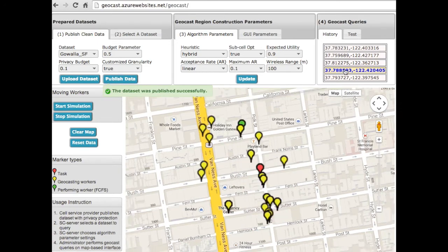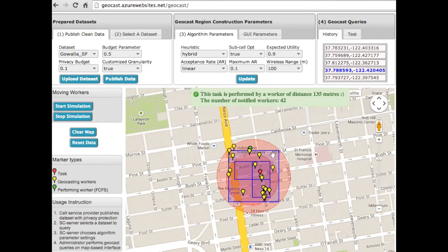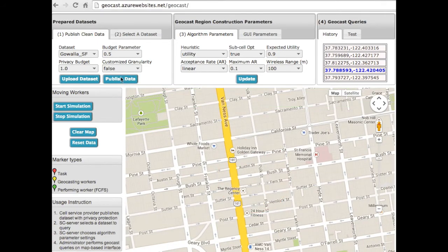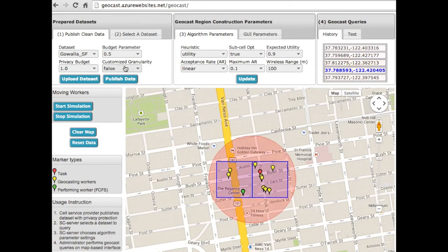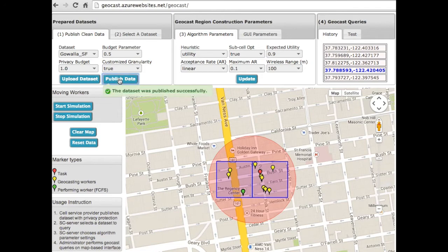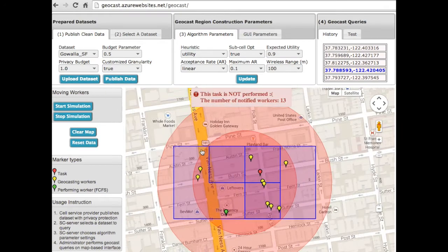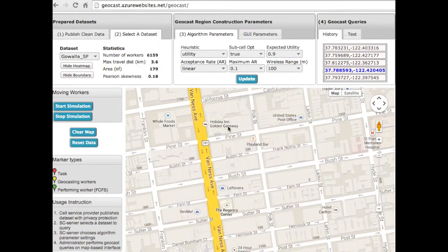This results in a larger number of notified workers. The second scenario presents the effect of customized granularity on the size of the geotask region. For the same dataset and task request, the customized adaptive grid has finer granularity, which is likely to result in a smaller geotask region or smaller communication cost.